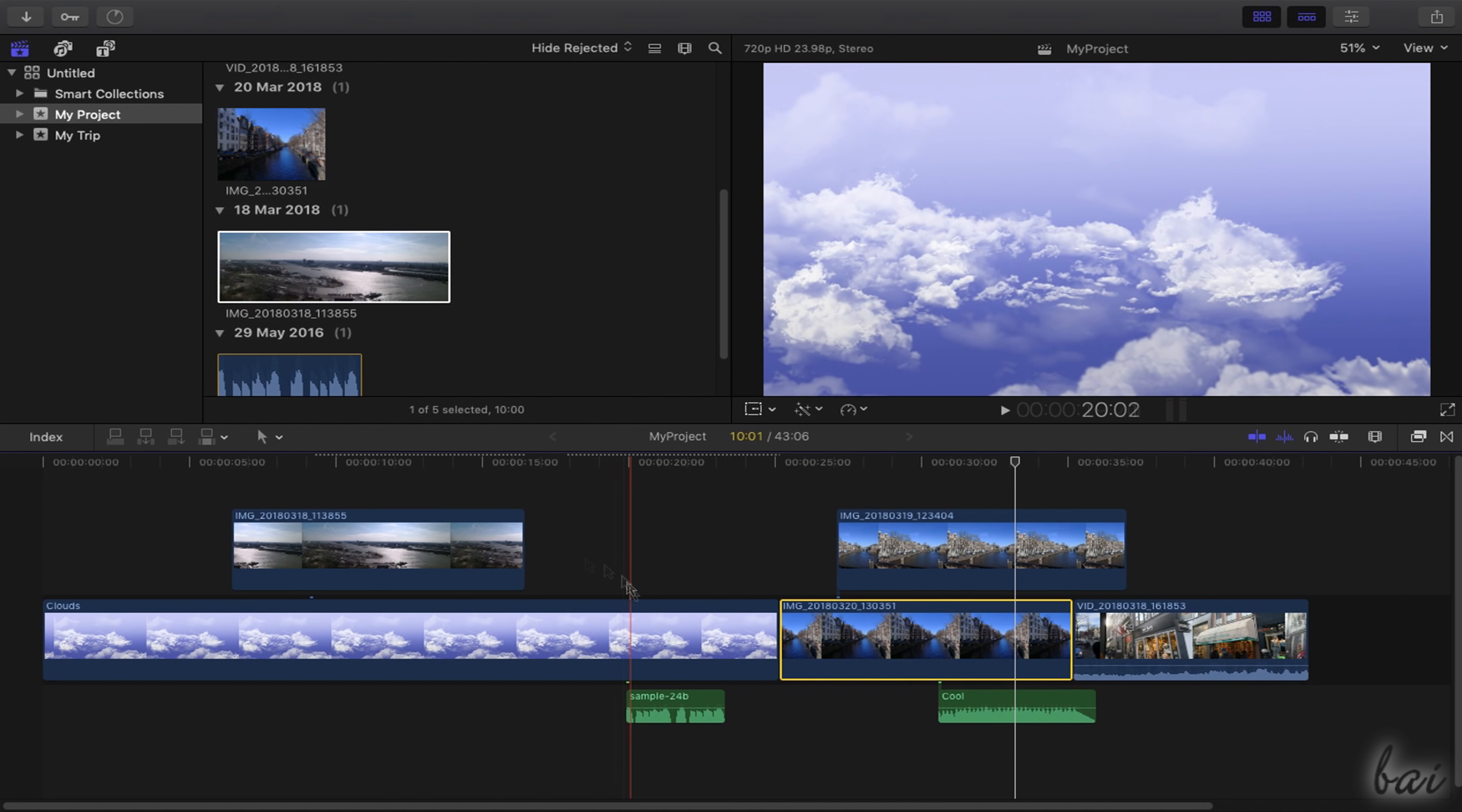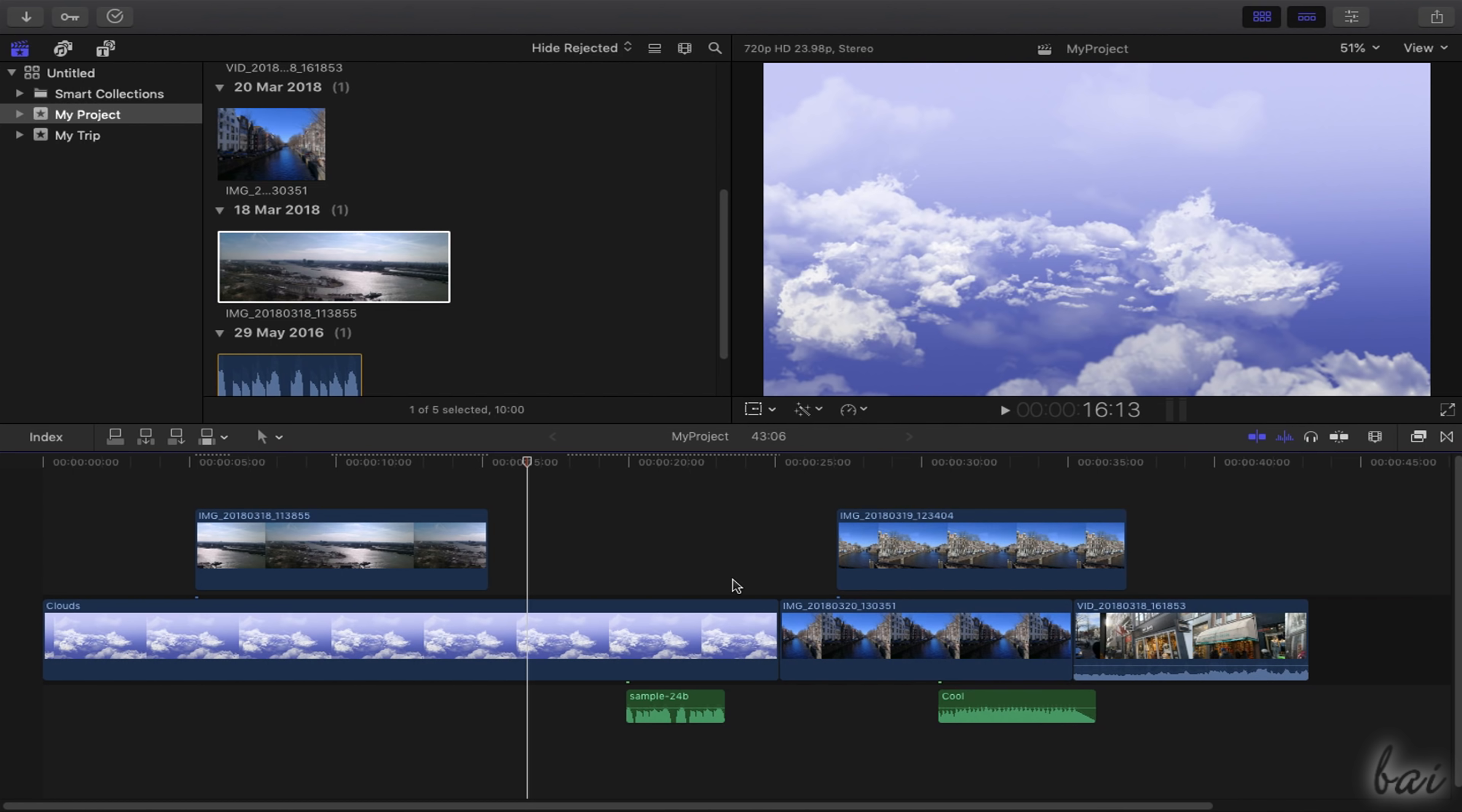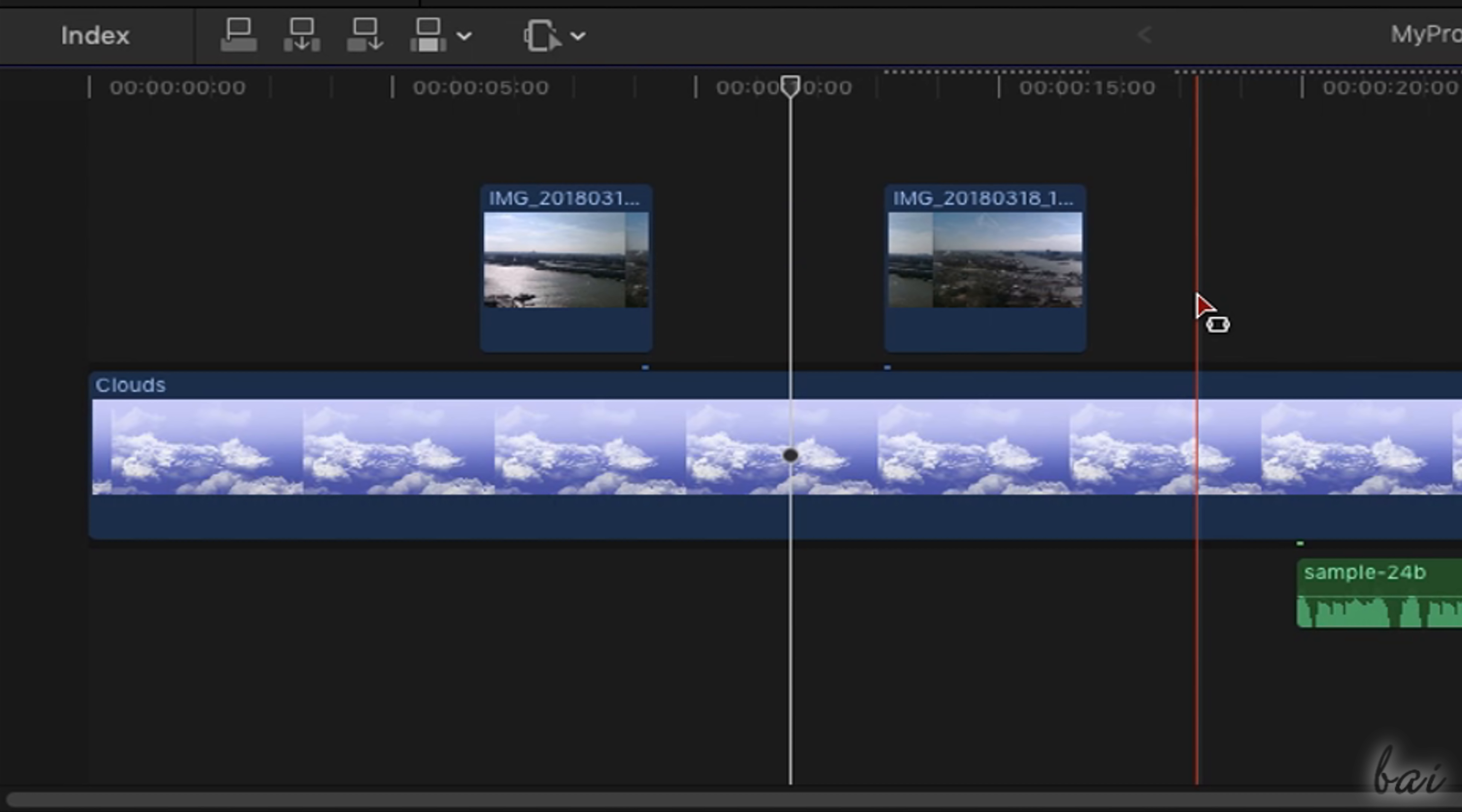To cut, copy and paste a clip, just click on it to select it and use Command X, C and V. Use Command Z to undo any action if you make a mistake. To cut just a part of the clip, just enable the Range Selection tool. Click and drag on the interested part of the clip and then cut.